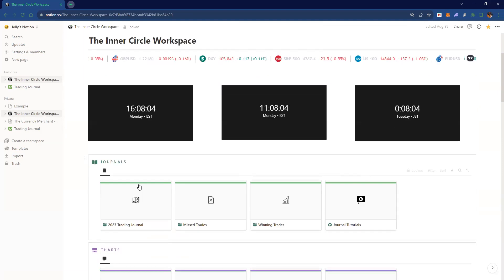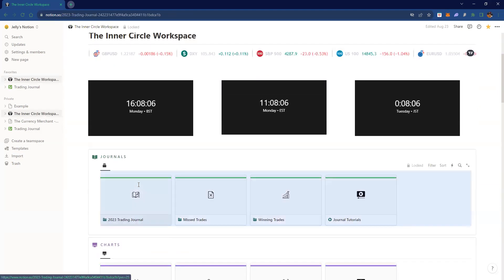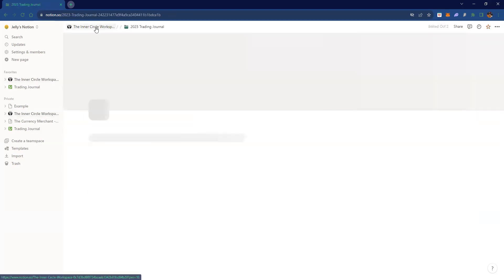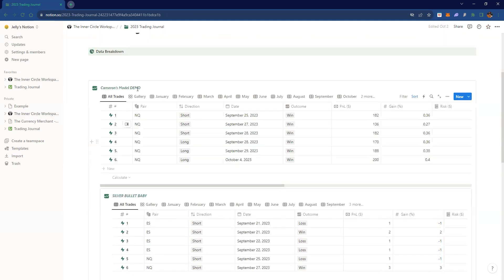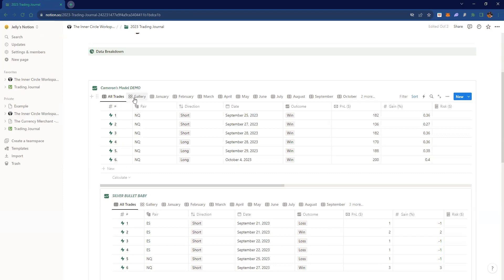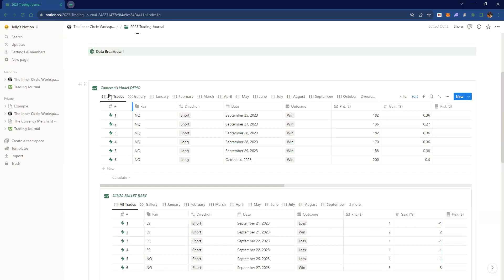If you go into this Notion template — which they give you all of this — for this model I have all my trades right here. So instead of having your Google Docs all spread apart, you can have it all in this neat, organized way.